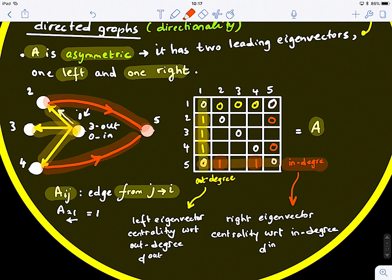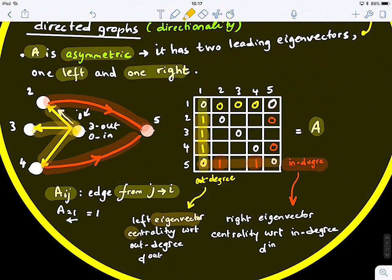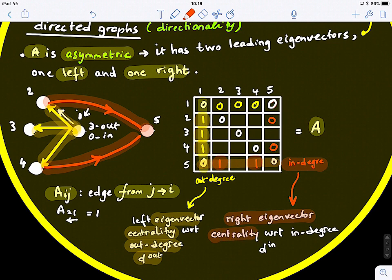From this matrix we can find the left eigenvector centrality with respect to out-degree, and the right eigenvector centrality computed with respect to in-degree.